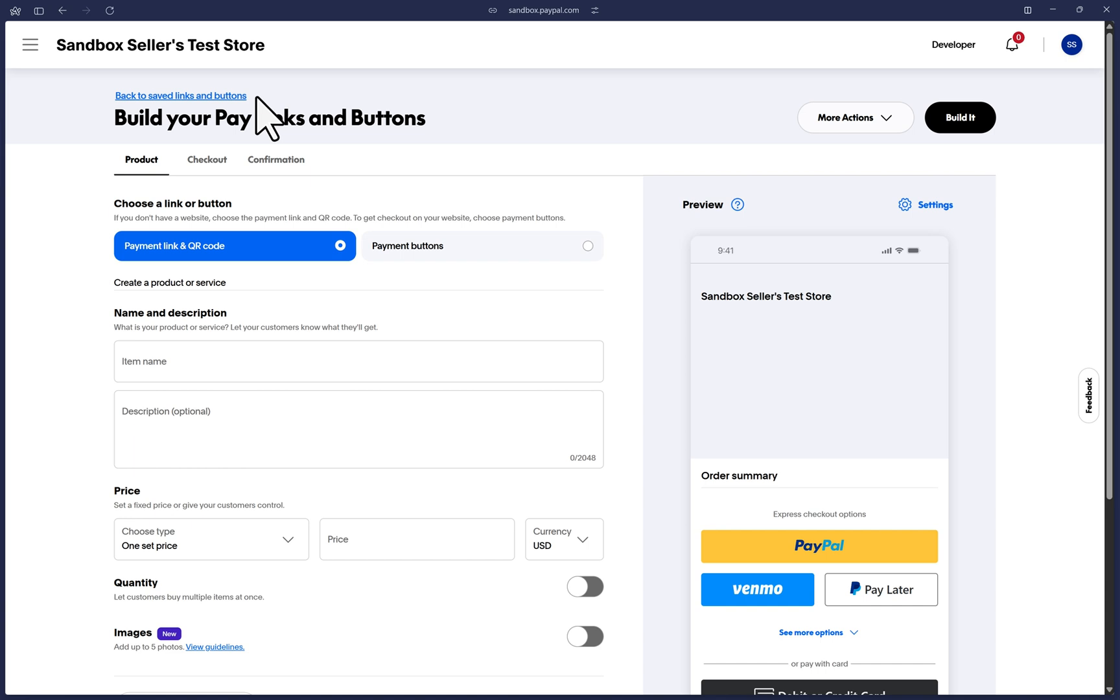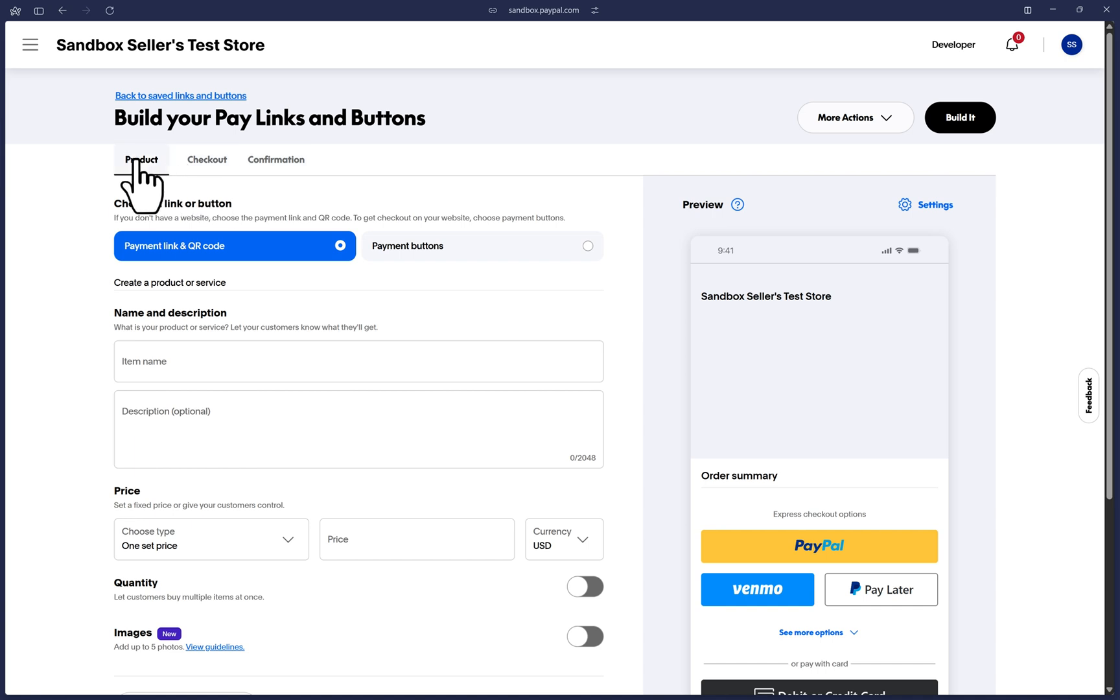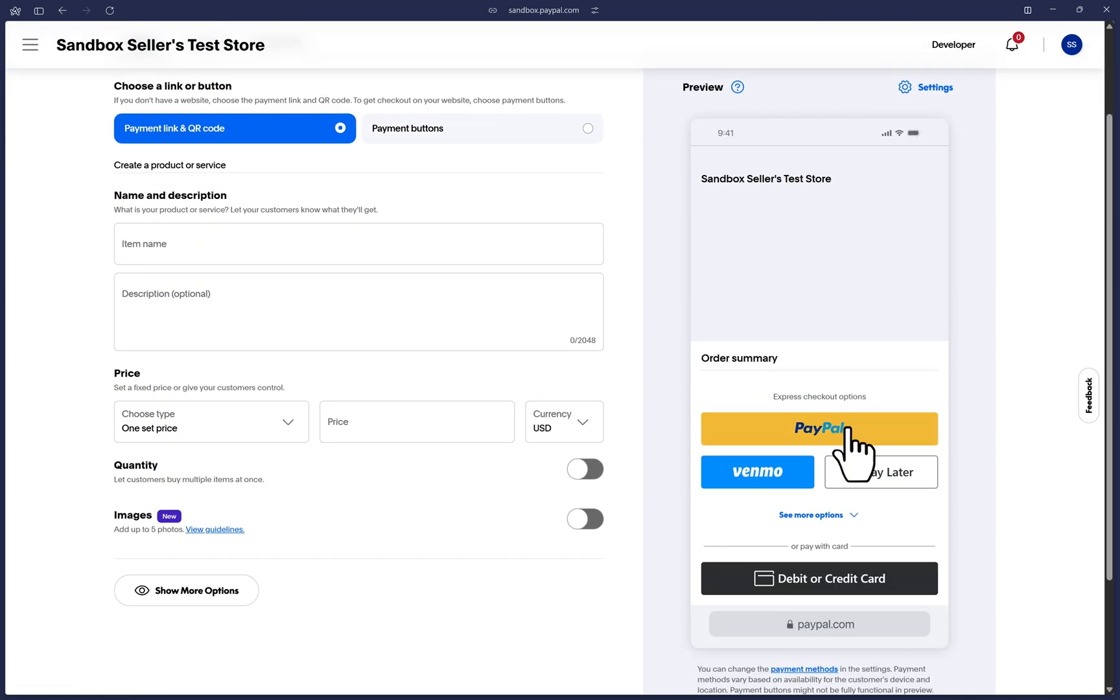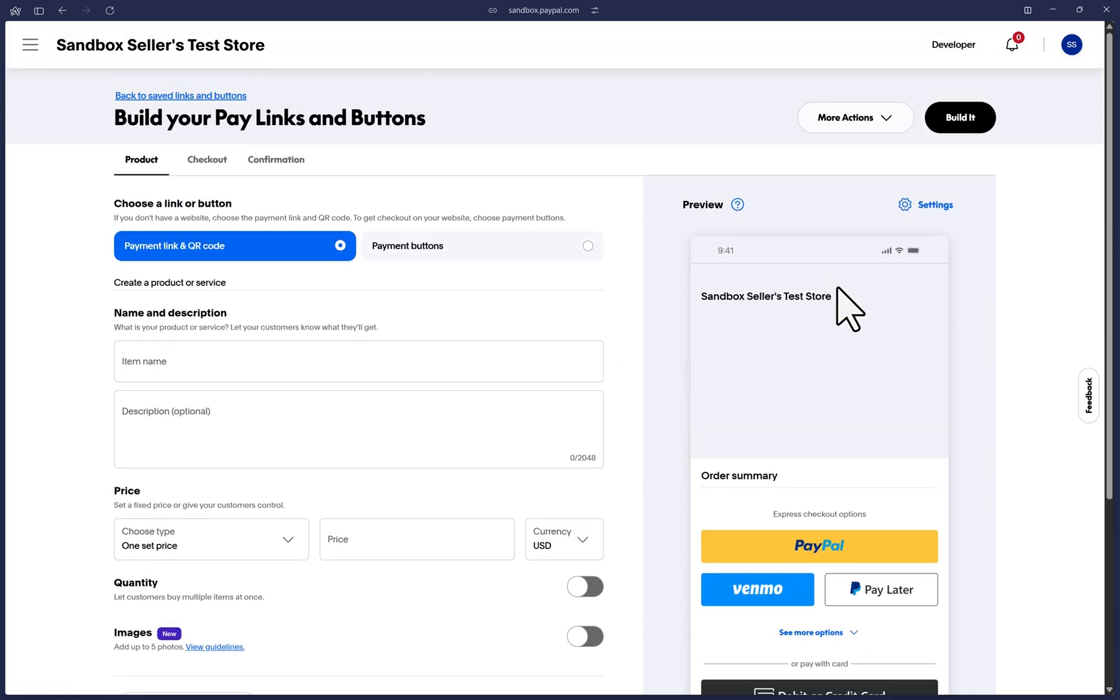There are a few things you'll need to pay attention to on this page. There are three tabs here: product, checkout and confirmation. The product tab is meant for you to provide the information of what you are selling or getting paid for. The checkout tab includes options which affect your overall order total. And the confirmation tab displays options of what you can set up after your customer has successfully completed the transaction. The preview on the right is fully interactable and updates in real time as you enter the information.